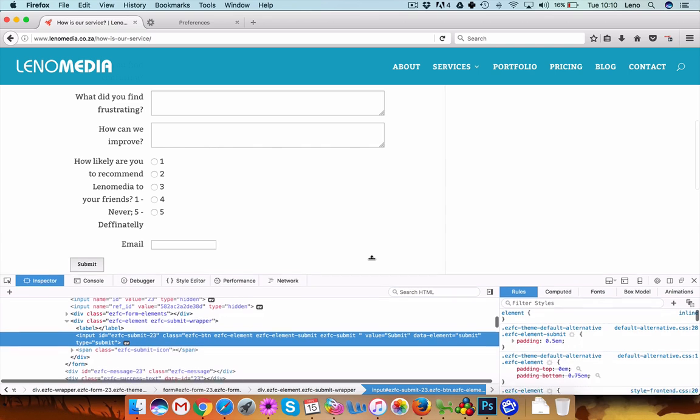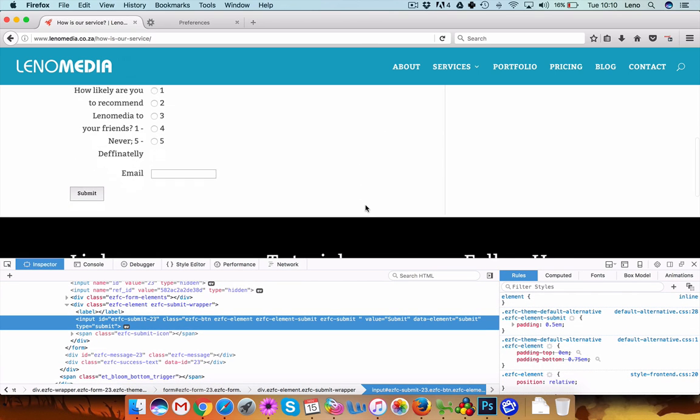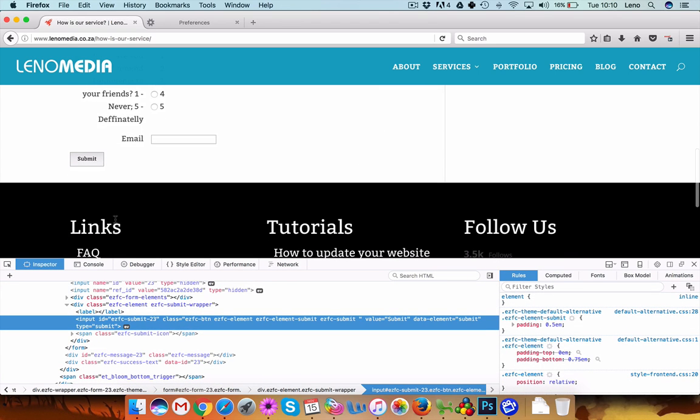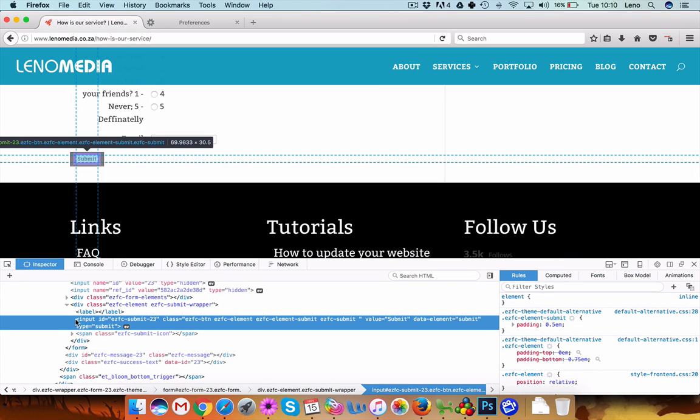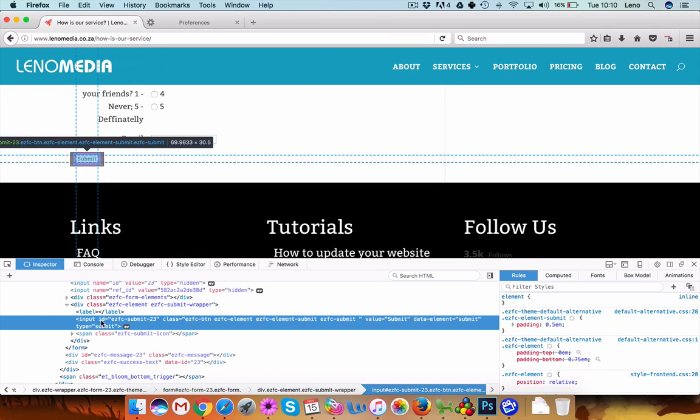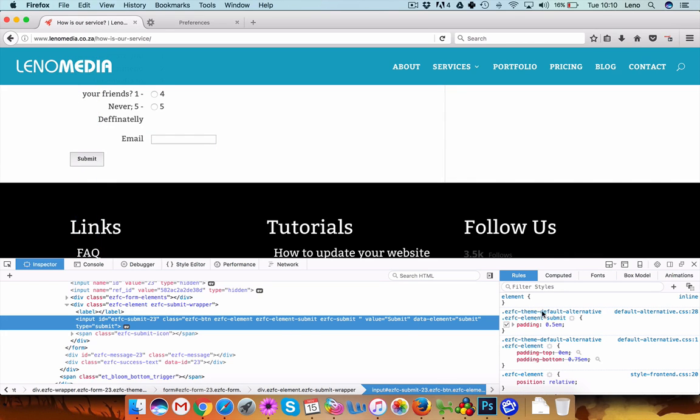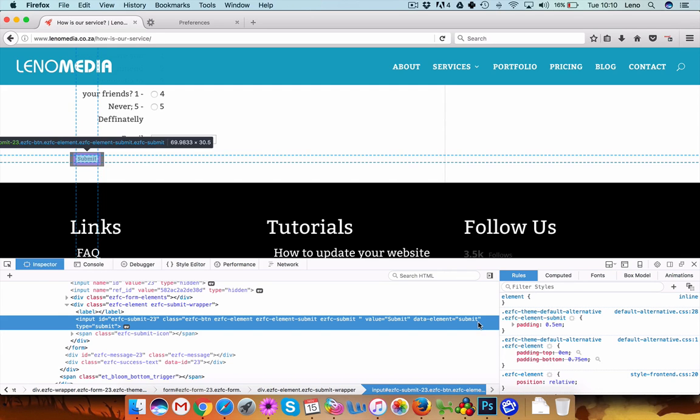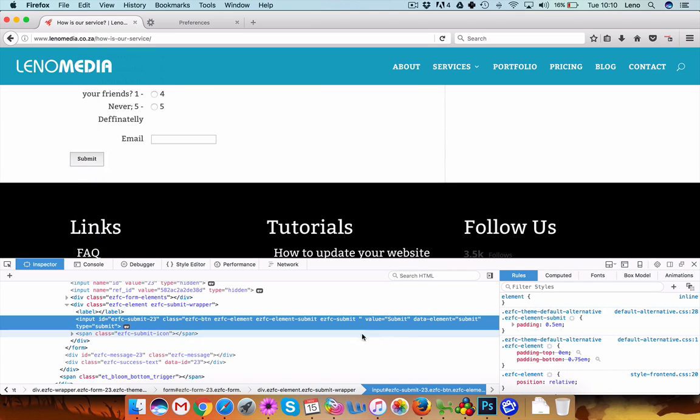Okay, so just have a look here. We have, if we highlight this input ID submit button 23, you'll see it will highlight over here if I hover here and will tell you some of the styles. And then also it will come up here on the right hand side, all the styles that have been activated when you call up a submit input.